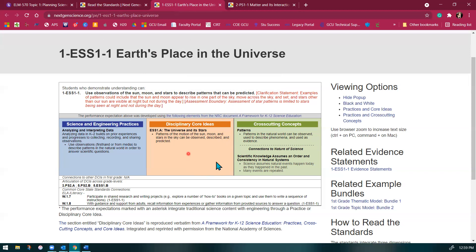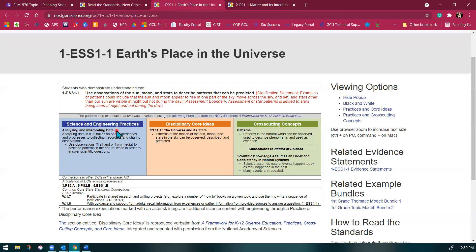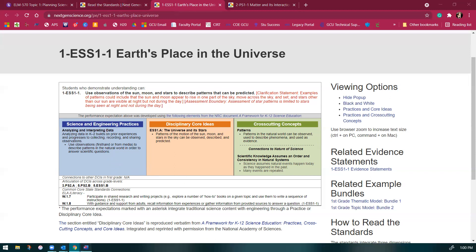You can see that analyzing and interpreting data is the science and engineering practice easily connected to this area. If you're going to connect this practice, you're going to want to have students collecting data and analyzing it. So what did you notice about the moon today? What happened to it the next day? What's going to happen a week from now? And they're going to analyze that data. Being really closely aligned to your standards is going to be one of the best things that you can do.